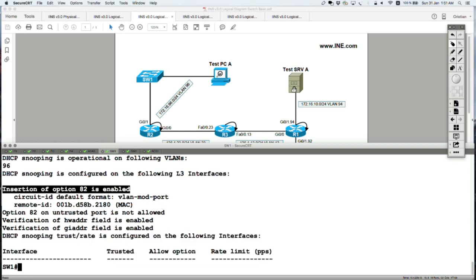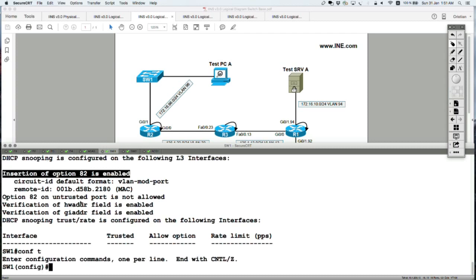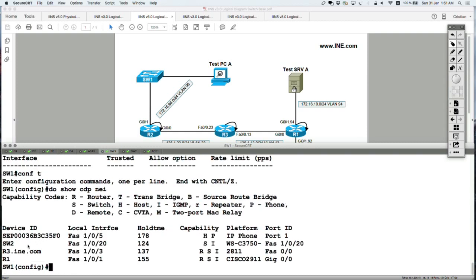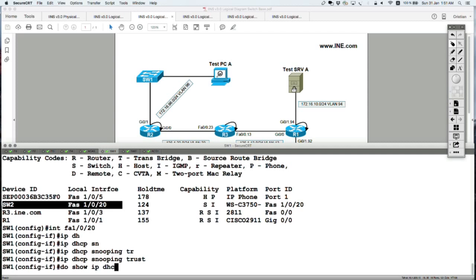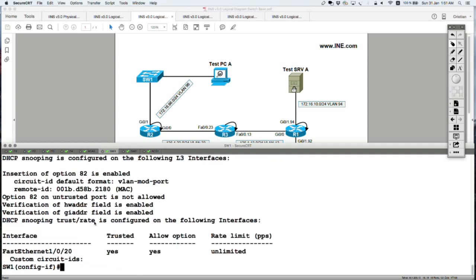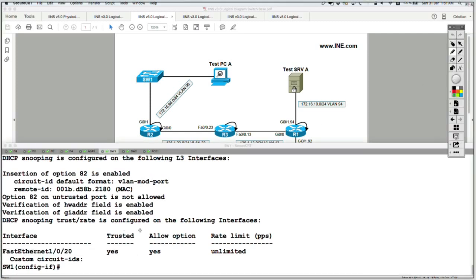As you can see, option 82 is going to be injected by default whenever the switch does snooping. Next, I need to configure the trunk between Switch 1 and Switch 2 as trusted on Switch 1. Using 'show cdp neighbors', Switch 1 is connected to Switch 2 on local interface fa1/0/20. So I go to interface fa1/0/20 and configure 'ip dhcp snooping trust'. Now 'show ip dhcp snooping' confirms fa1/0/20 is trusted, meaning the switch will not inspect DHCP packets received on that interface and server messages will be allowed.